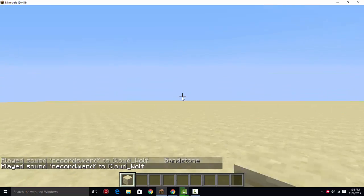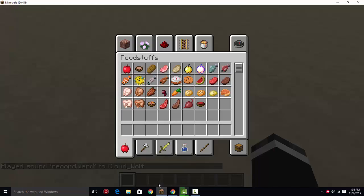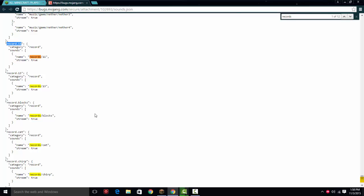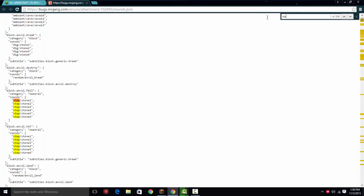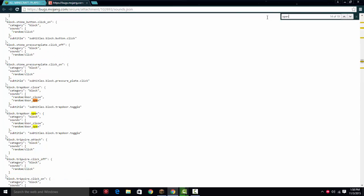But that, I hope this has helped you. Just use Control F, and you can search for whatever you need to find, which is like step, or you're looking for a button, or you're looking for an open, opening of what? A door, a chest,